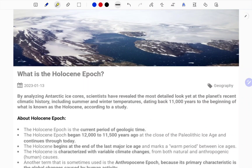Hi students, welcome to SPR Radio Tech. Kindly like, share and subscribe to our channel. Here we are going to see about the Holocene epoch, which is in the recent news, and we shall know what it is and why it is so important.